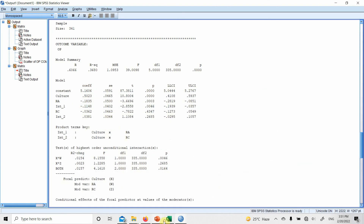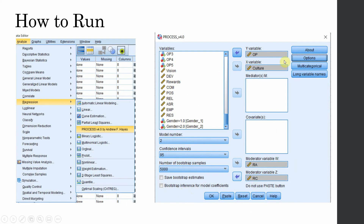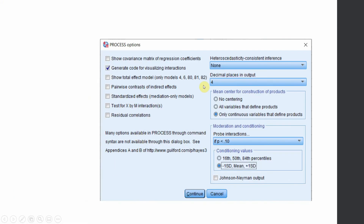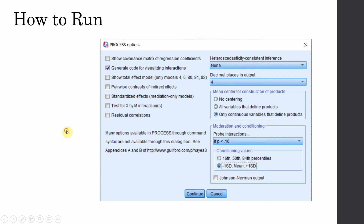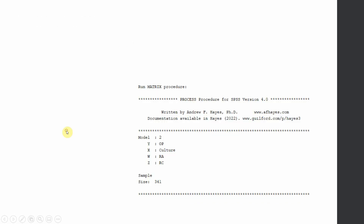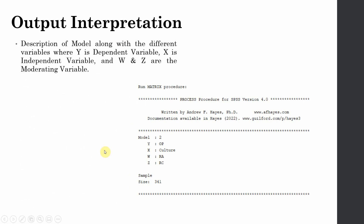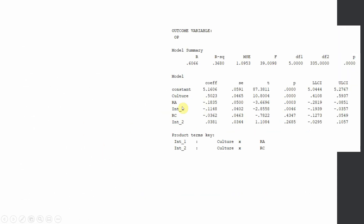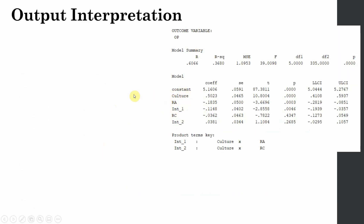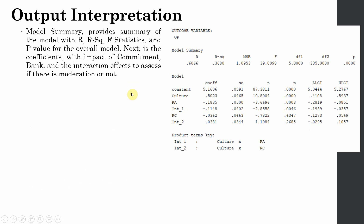Again, this uses only continuous variables with low, average, and high levels of the moderators. This is the first part of the output for the culture example.